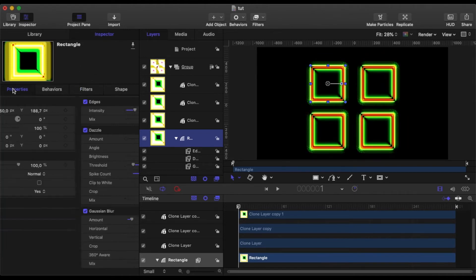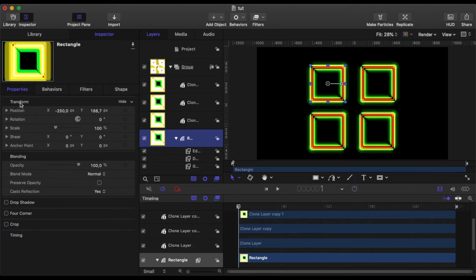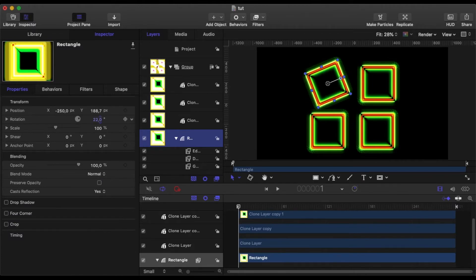So let's say I want to rotate it a little bit. Something's gone wrong there.